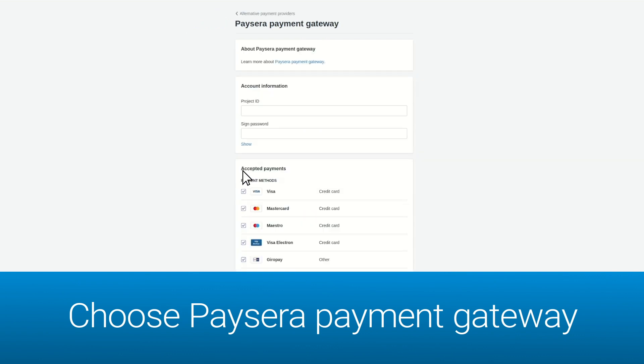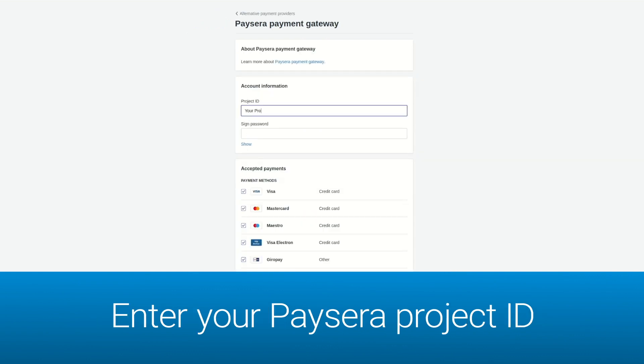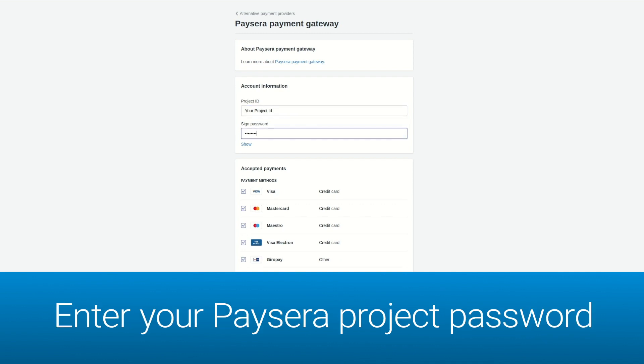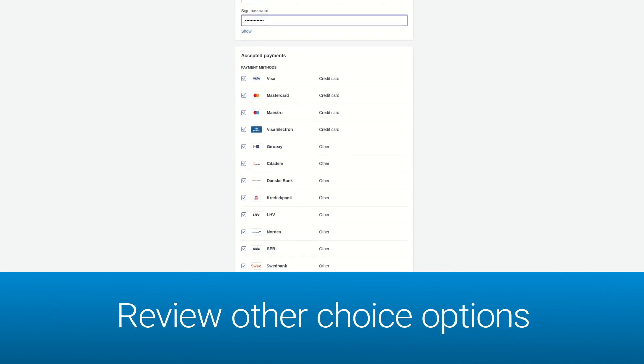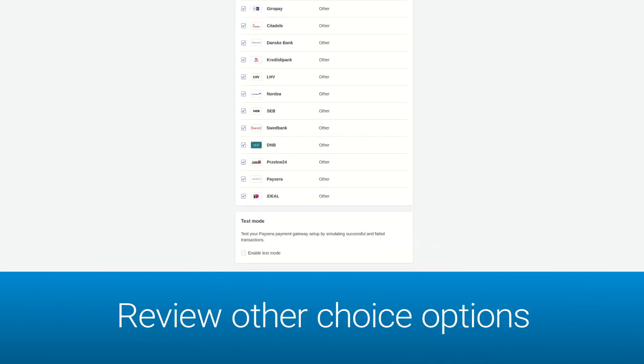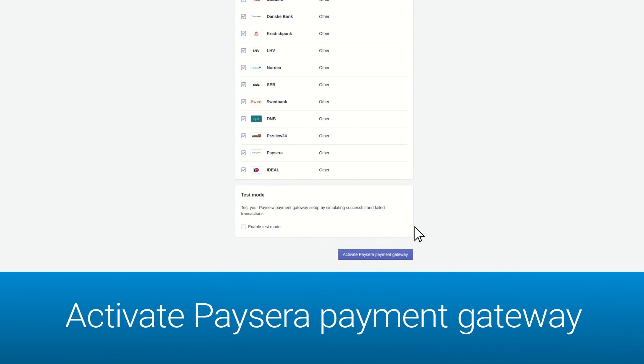Finally, type in your PaySara project ID and password. Review the other choice options and save the changes by clicking on activate PaySara payment gateway.